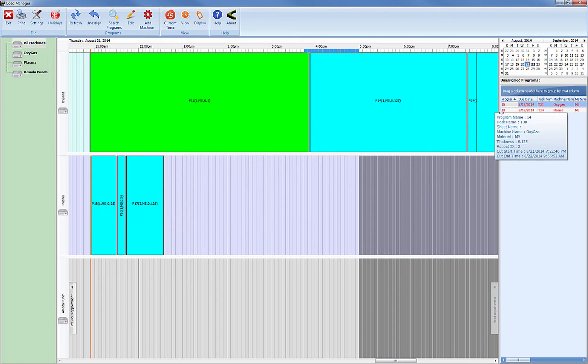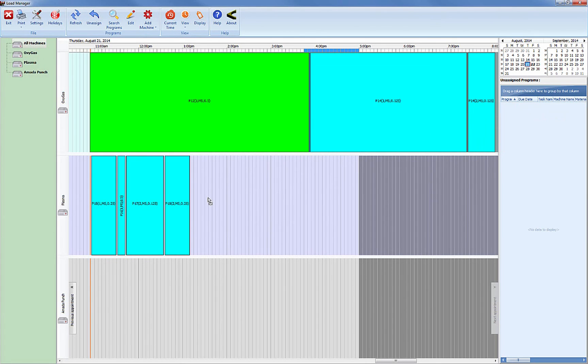We can see that programming has posted some more programs that need to be scheduled. We can quickly get them scheduled in Load Manager.